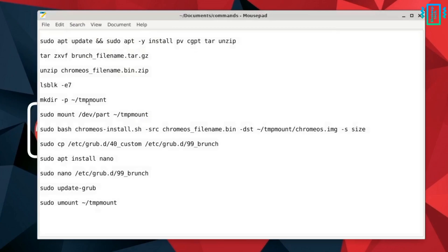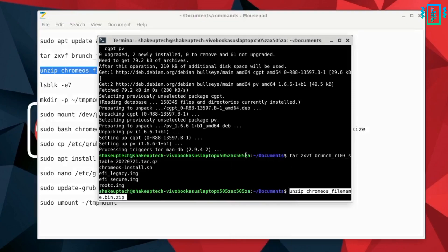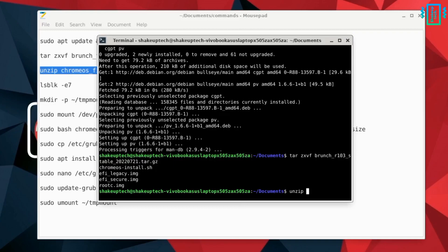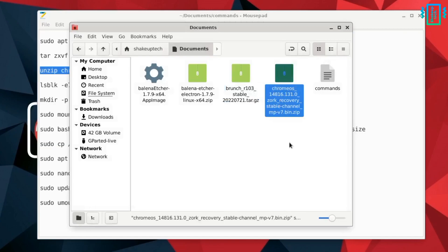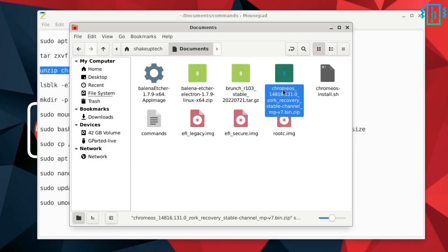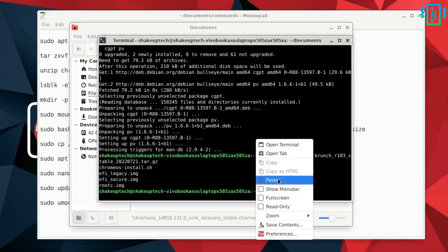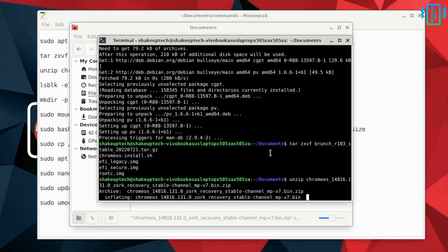After that is done, run the next command to unzip the Chrome OS recovery file. Similarly, edit the placeholder and replace it with the actual file name — go to your file manager, right click on the Chrome OS recovery file, select Rename, copy the name, paste it into the terminal, and then run the command.